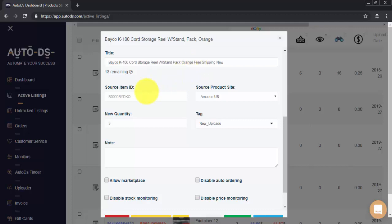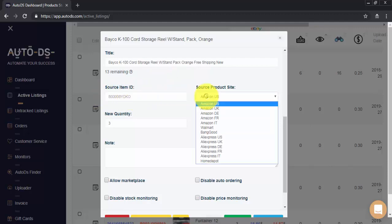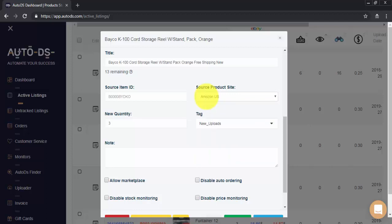Right here you can see your source item ID and the supplier site to be monitored. If you'd like to change the item ID you can enter the new item ID here and select the correct supplier. Please note making this change will only change the source ID to be monitored and will not affect your listing on eBay.